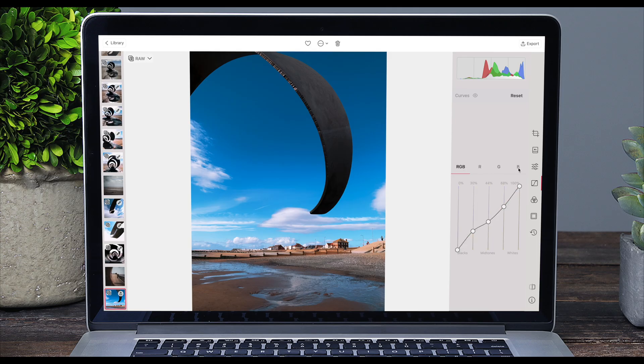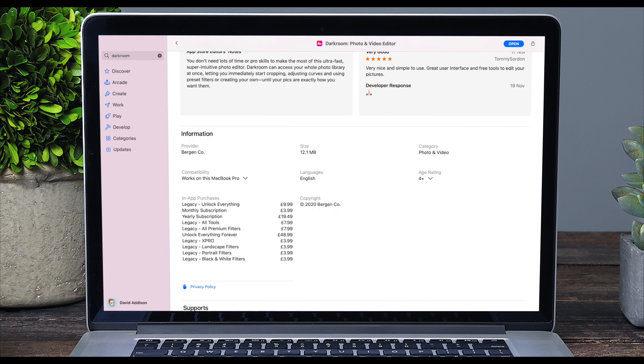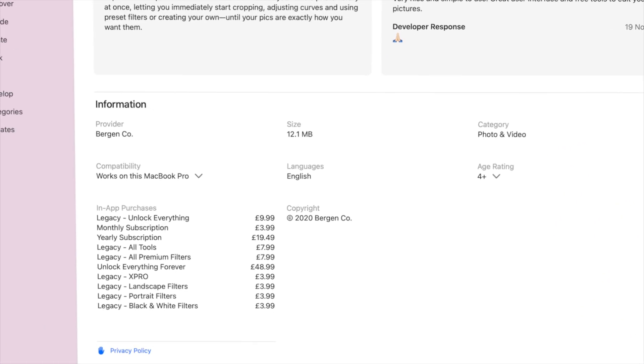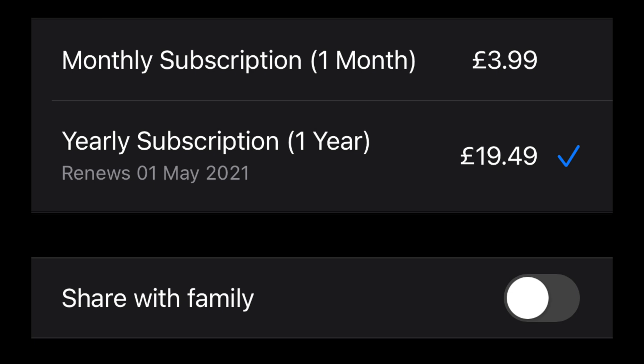Darkroom is free, but the free version doesn't include the RGB curves, the HSL sliders, or video editing. As literally all of my edits revolve around the RGB curves and HSL sliders, the free version wouldn't be appropriate for me. The best value for me is the £19.49 per year option, which gives you Darkroom on all of your devices, and if you subscribe you can share your subscription with your family. You can also get everything forever with a £138 one-time payment, and that also gives you Darkroom on all of your devices.